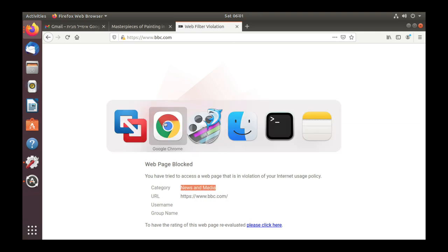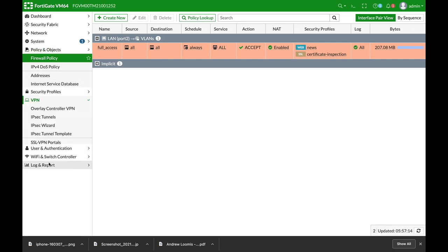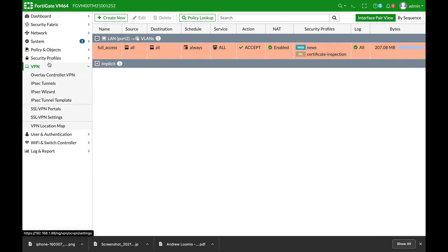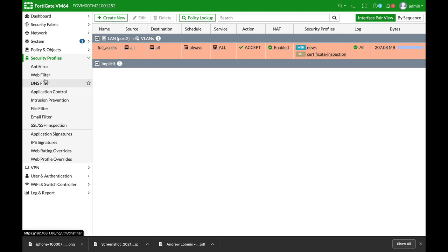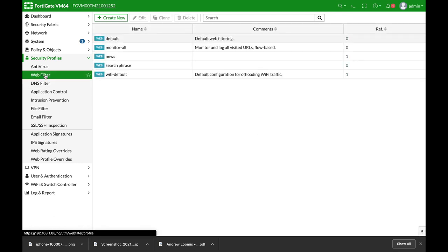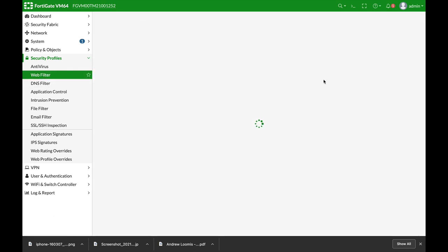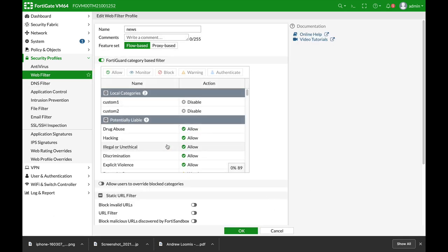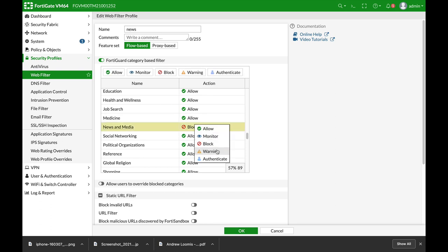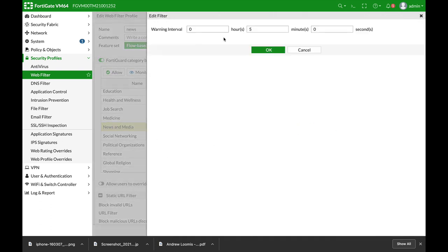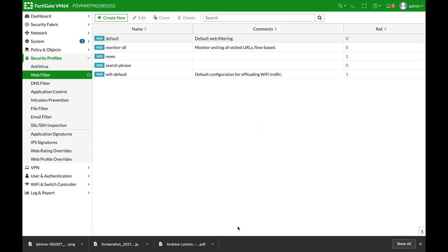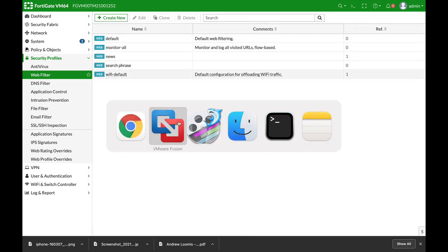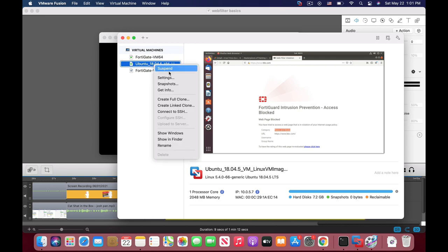Let's move back and change our security profile. Now let's change it to warning. You can set different intervals for the warning. So let's choose five minutes and the default warning message. Let's move back to our Ubuntu device.